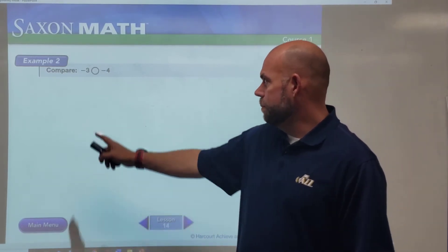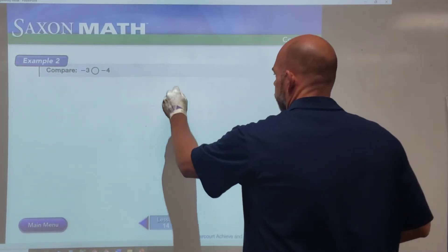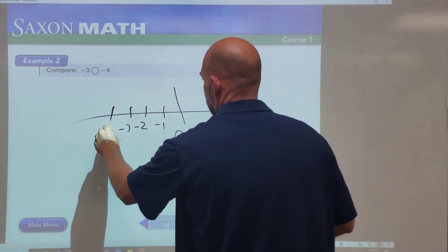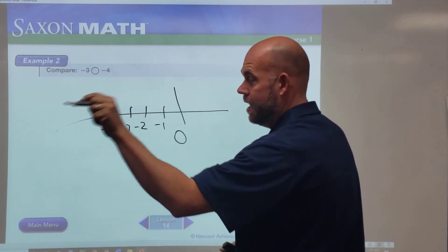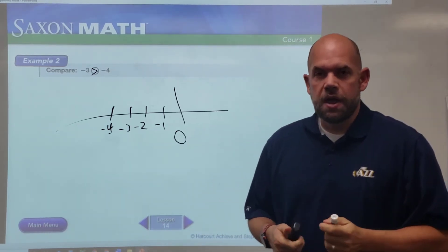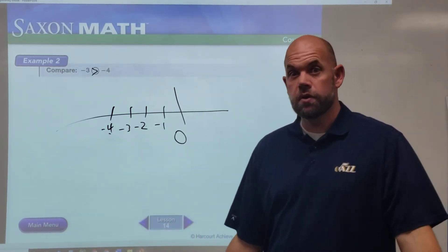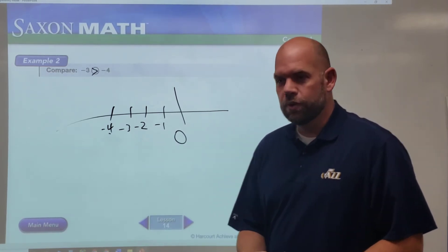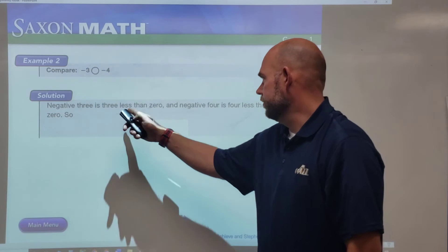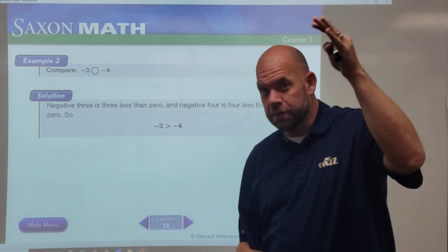Now comparing negatives is where it becomes a little more difficult. Normally when we compare three to four, we think four is greater. But with negative numbers we have to think about the number line. If we go negative one, negative two, negative three, negative four — which one is less? Less is the one furthest to the left, which in this case is negative four. So negative three is actually greater than negative four, because negative three is only three less than zero, while negative four is four less than zero.